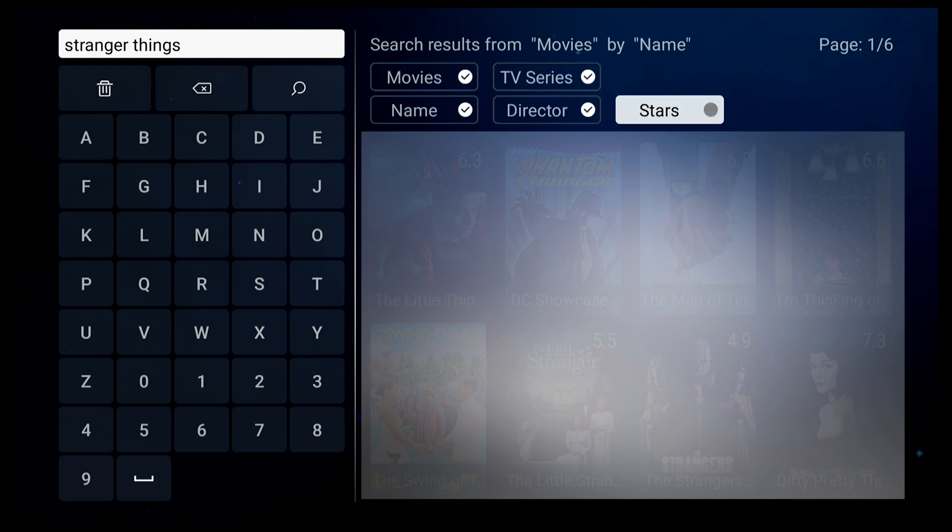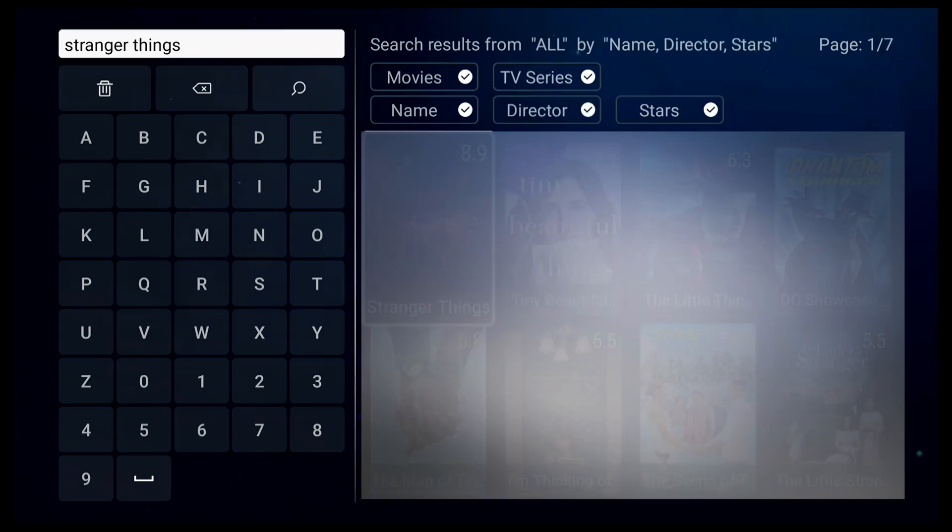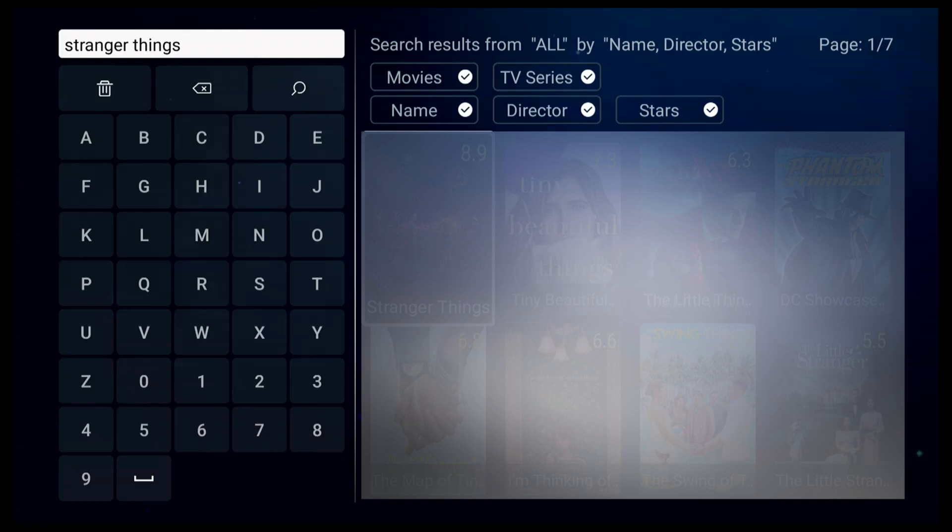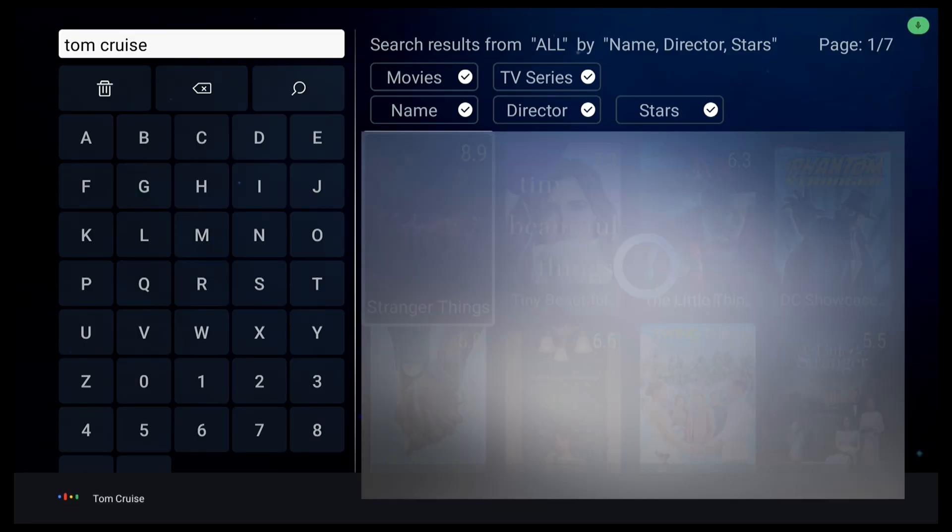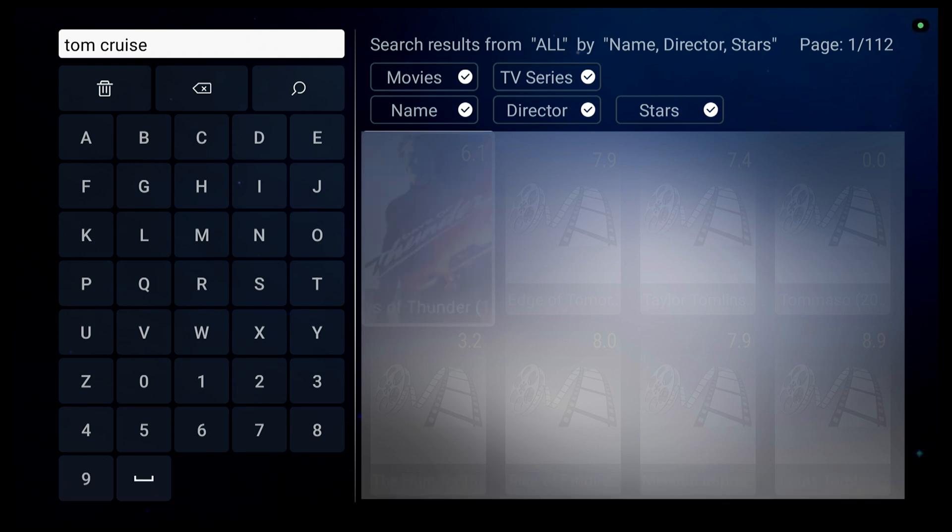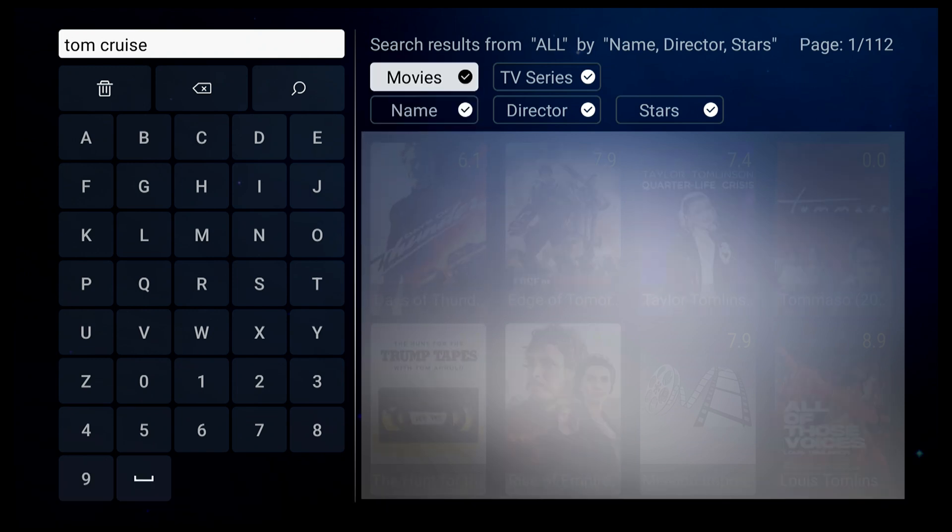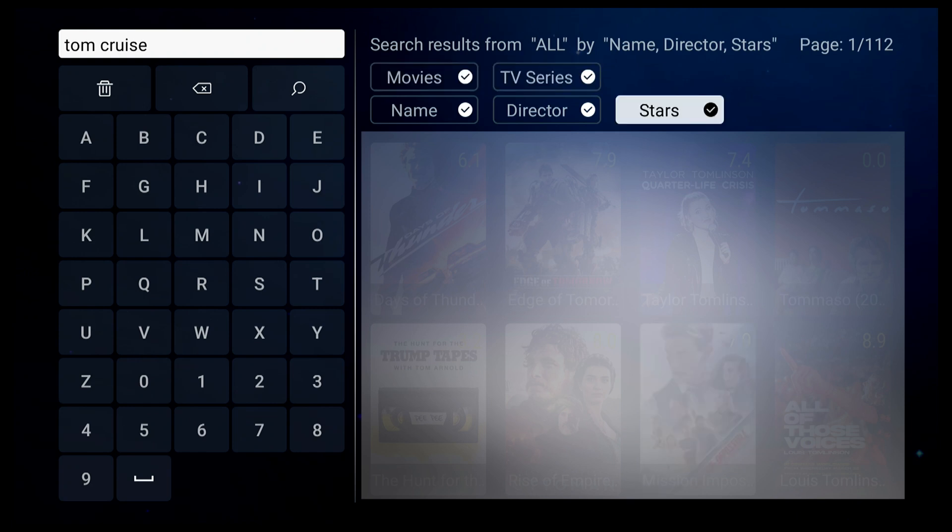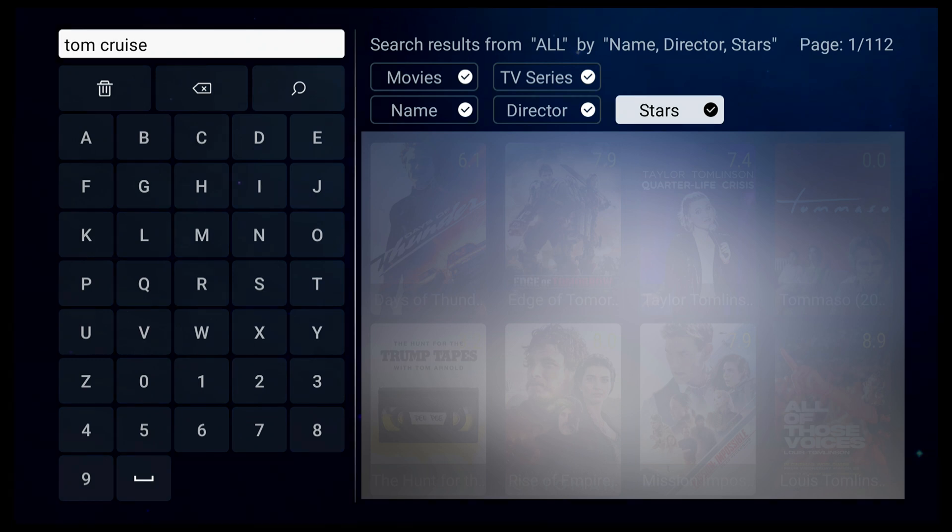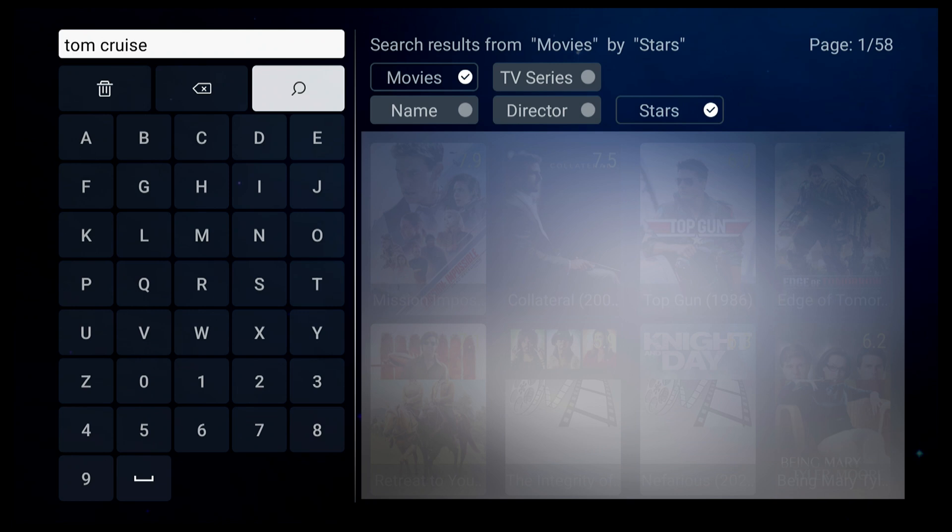Now let's try to search by actor's name. Let's say Tom Cruise. There you go. All videos about Tom Cruise are here. You can filter by movie and actor. Then all Tom Cruise movies have been filtered.